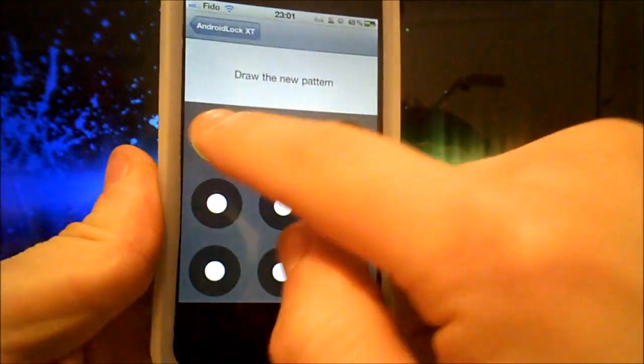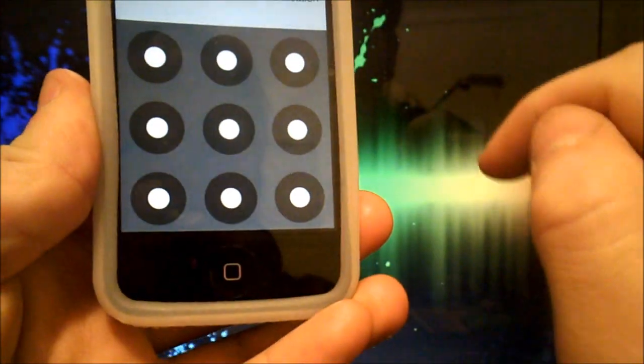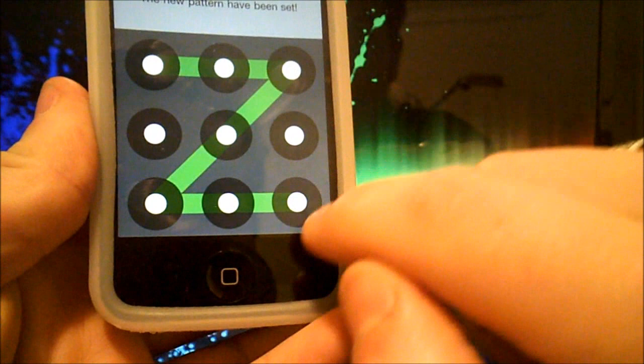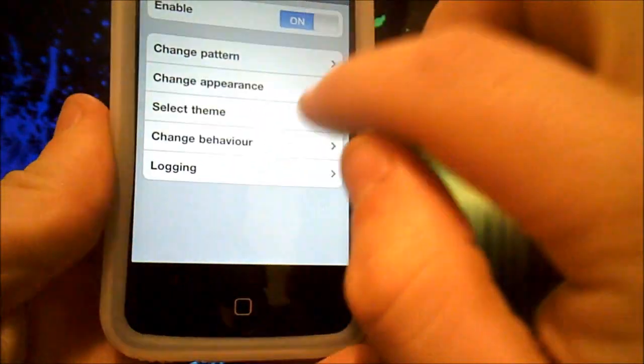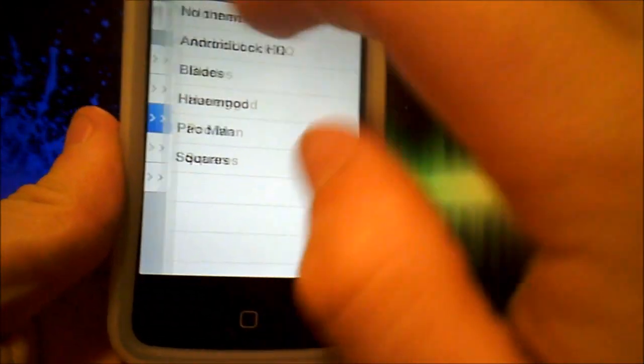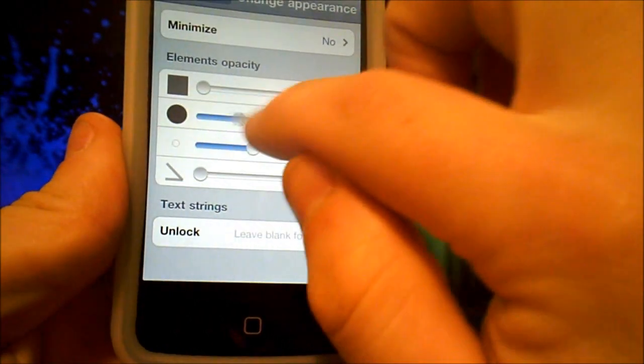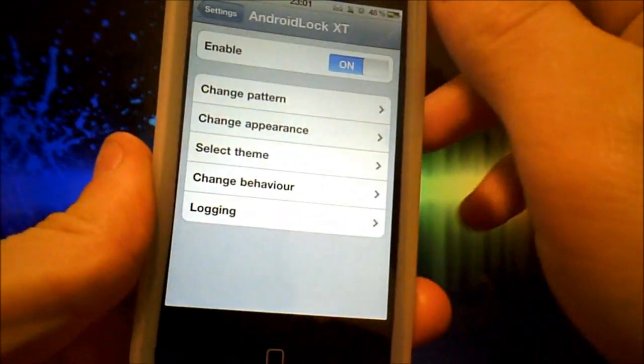For example, I can put a Z like this, and I do it again just to confirm. I can select the theme I want to change the appearance like this. I go back, I lock it.